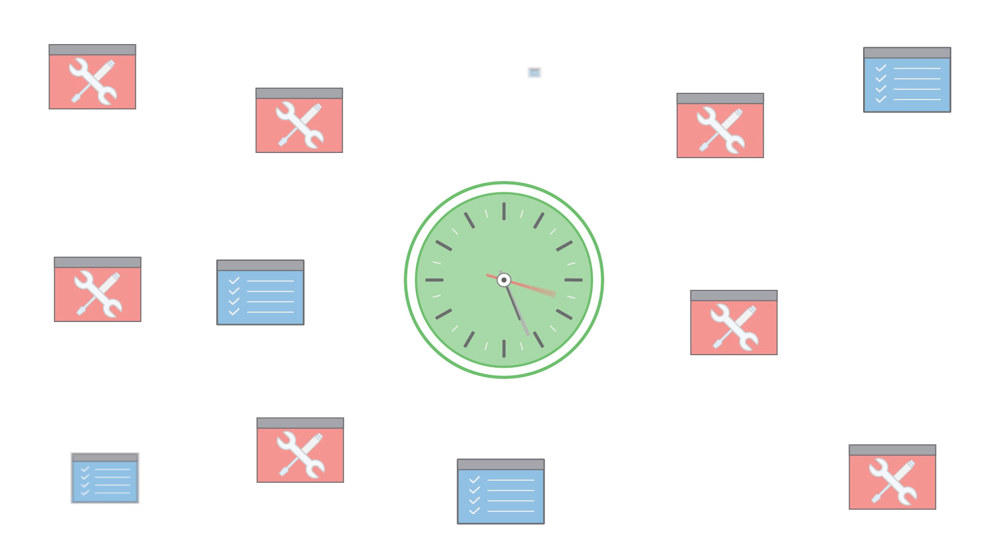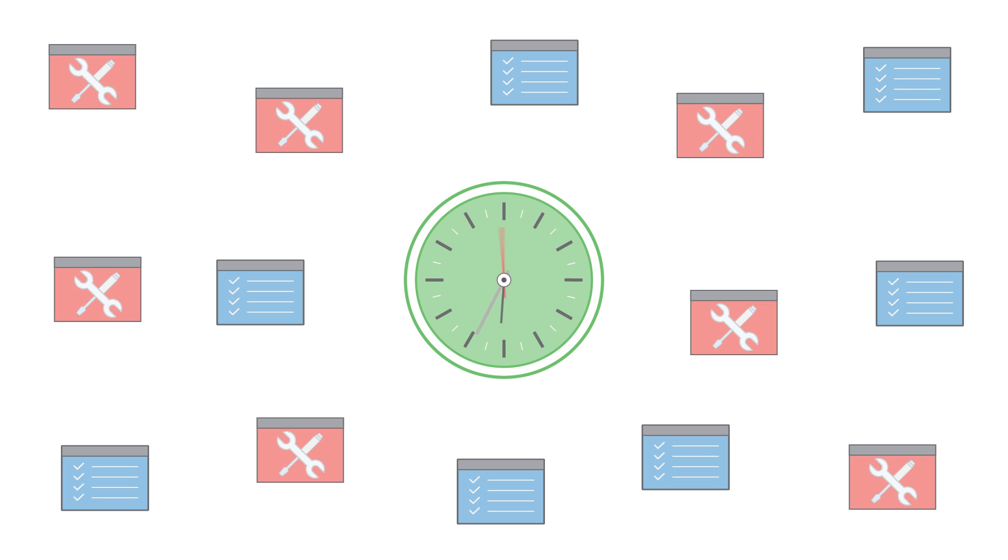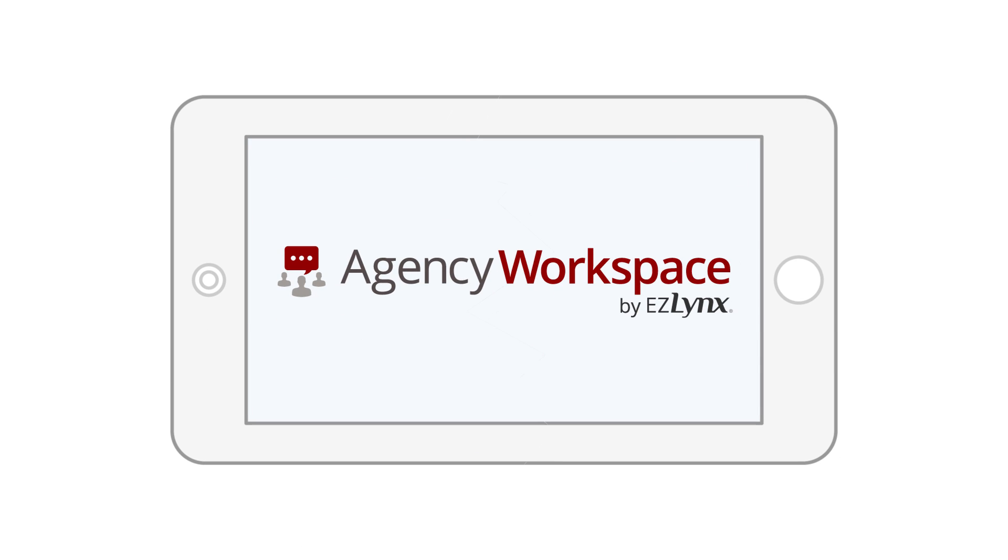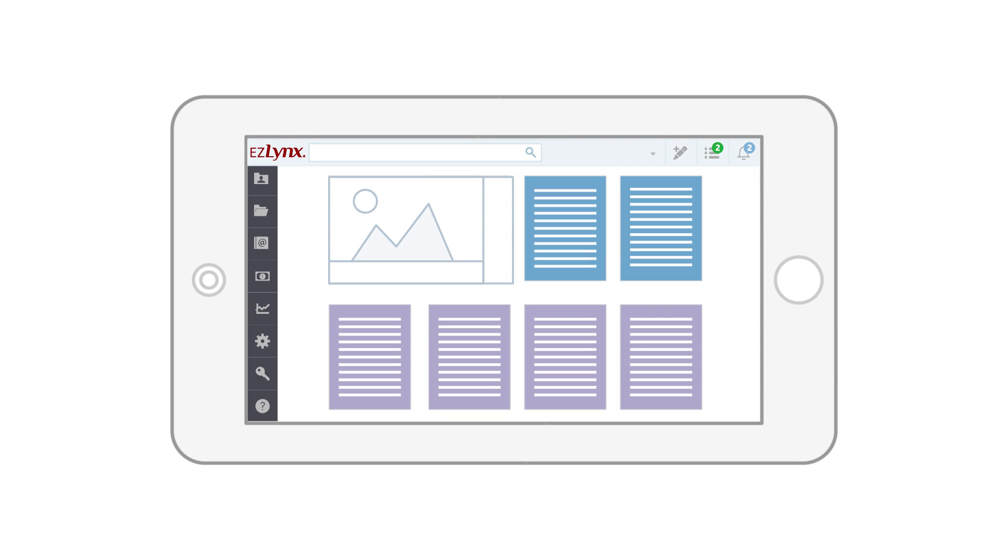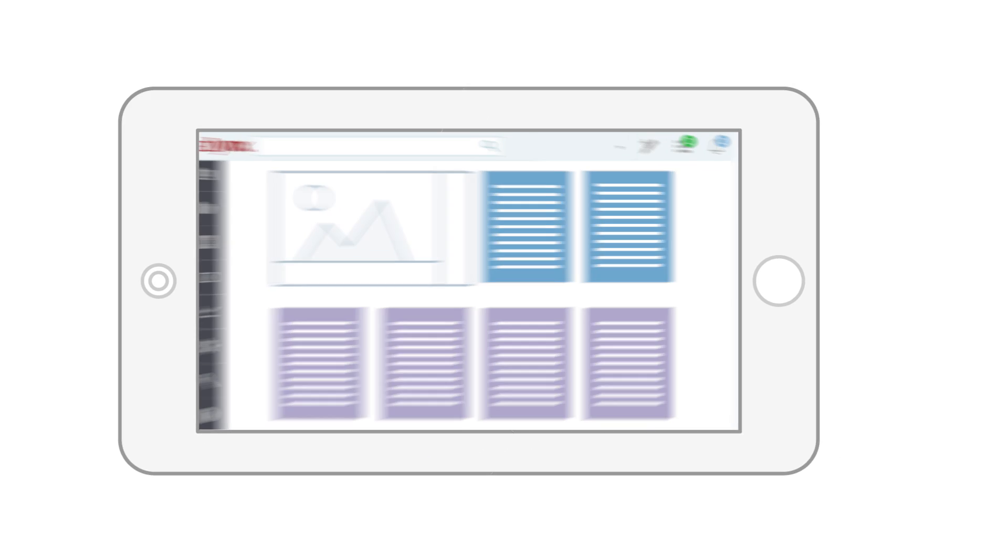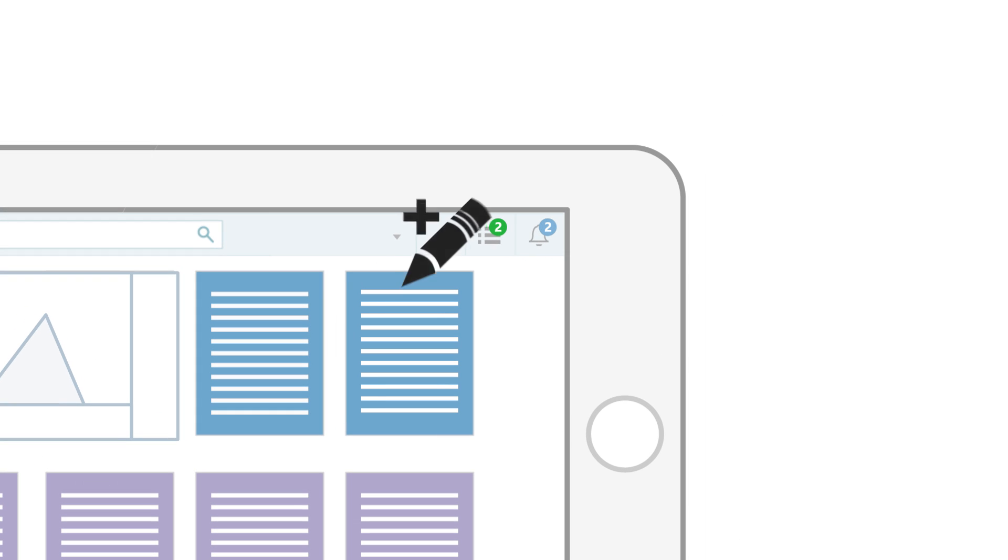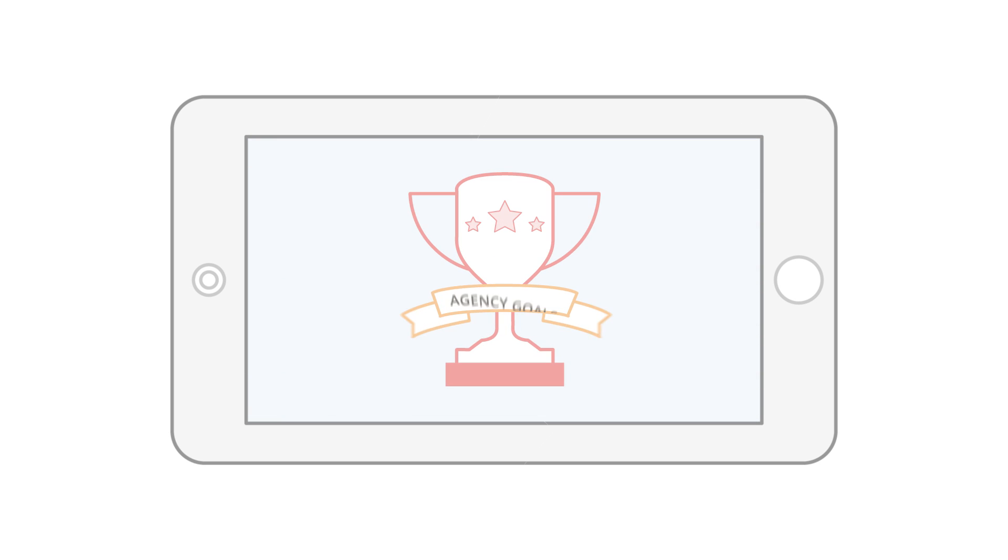EZLynx Agency Workspace makes this possible with three small yet powerful icons located on the corner of every EZLynx screen. You can achieve agency-wide collaboration on common goals and ensure nothing falls through the cracks.